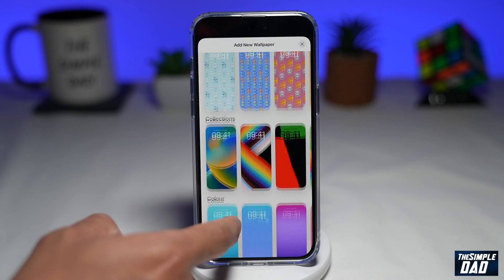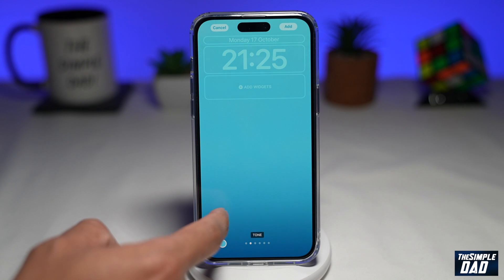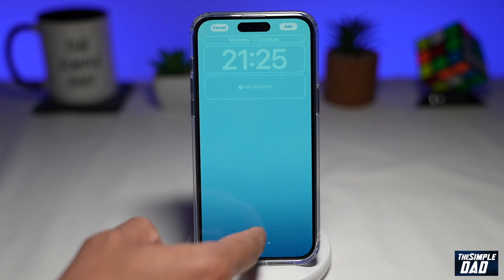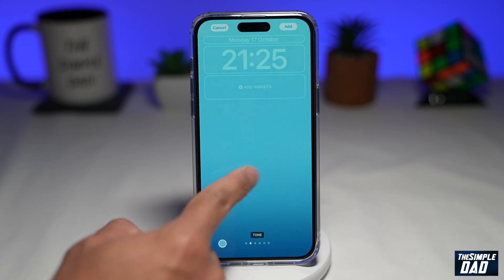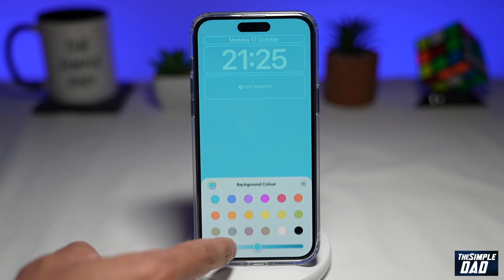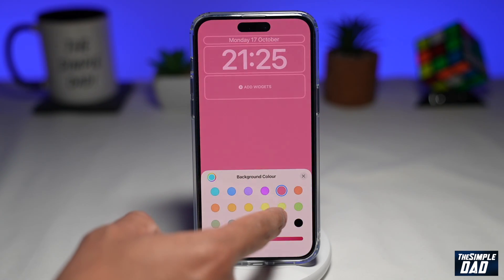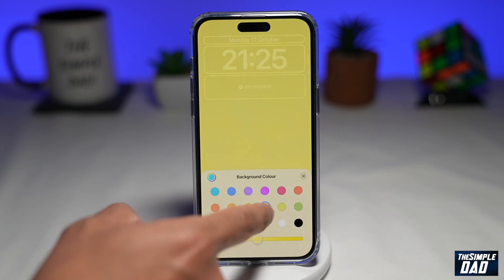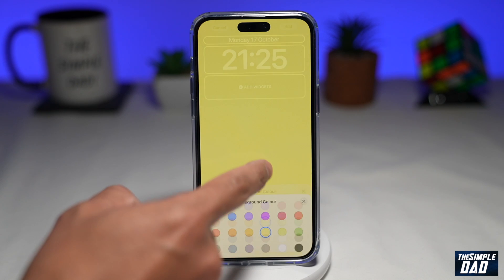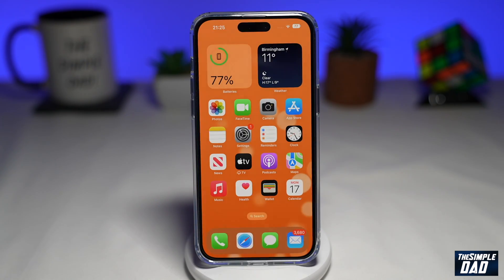Gradient wallpapers continue to be popular, and you can even make your own with iOS 16's new lock screen smart wallpapers. But as you can see, it's limited to just a handful of colors with no way to adjust any other default settings. So let me show you how to create your custom gradient lock screen wallpaper.